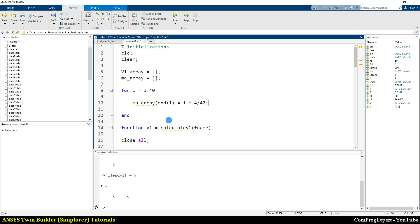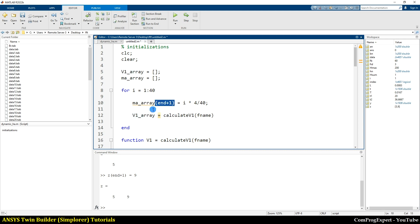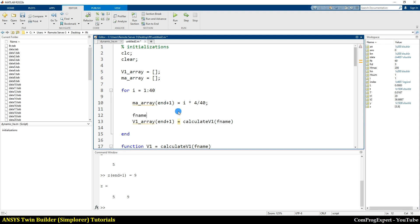And then we run this function. We run this function. V1 array end plus one is equal to this. What is the file name? File name is equal to data.